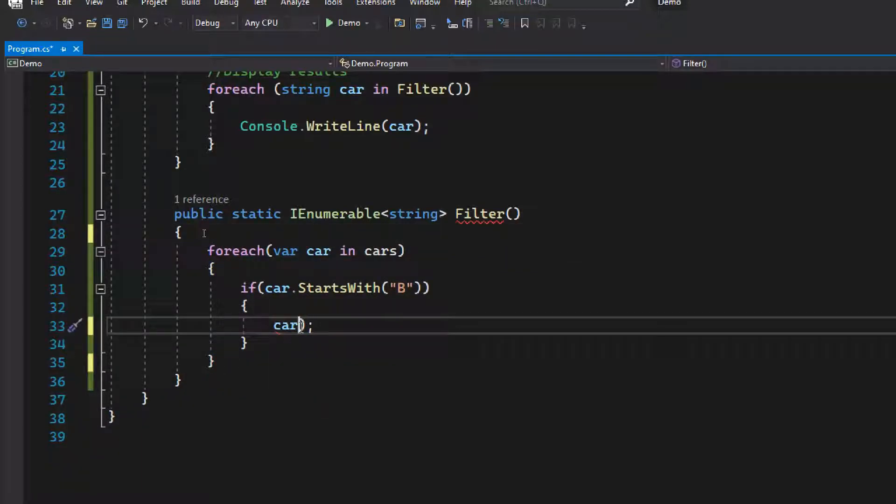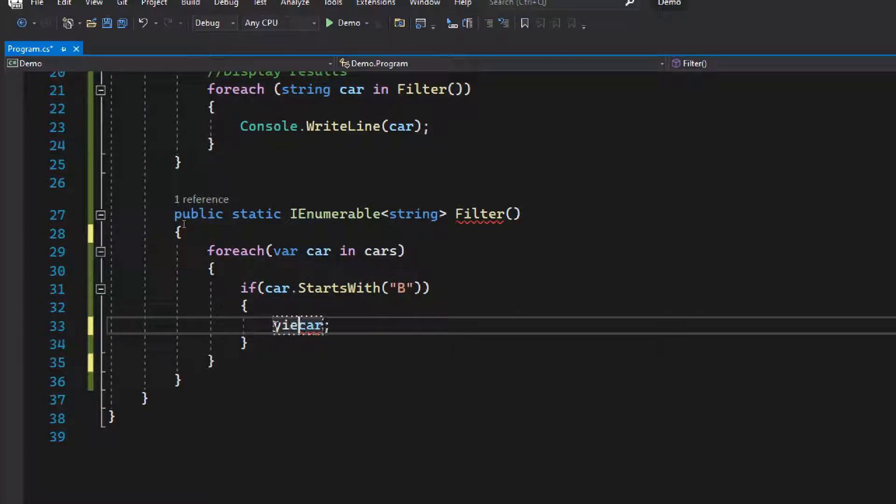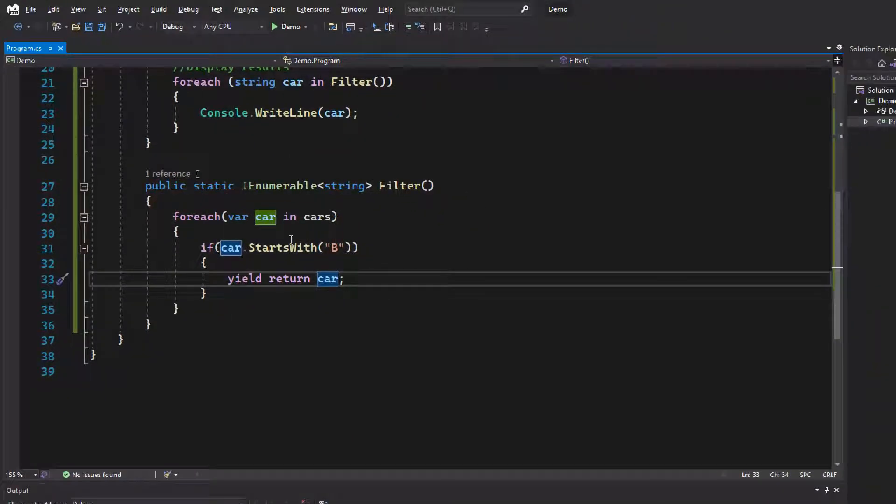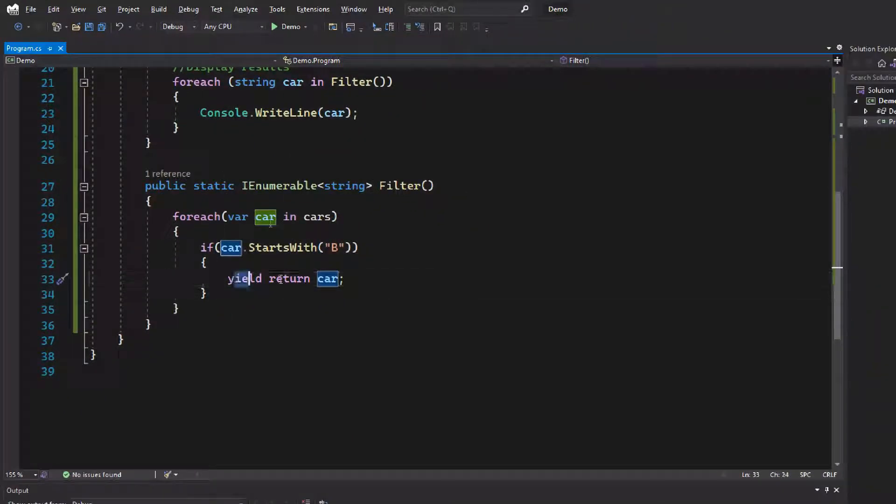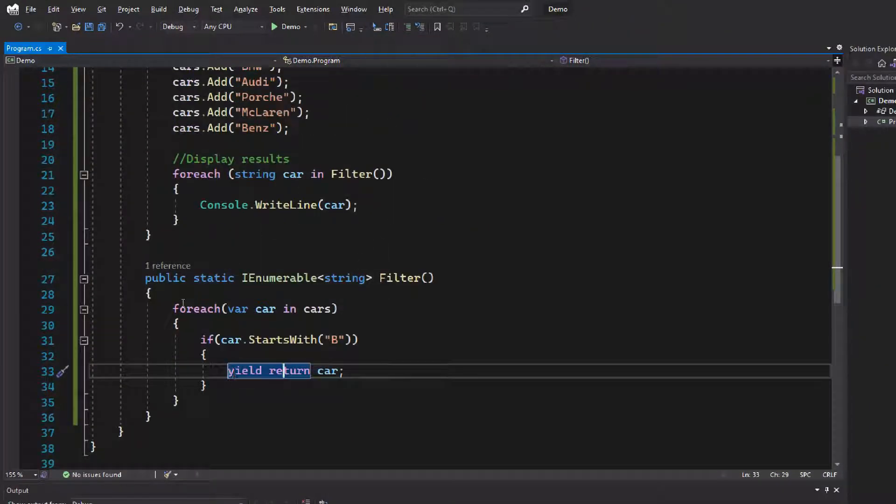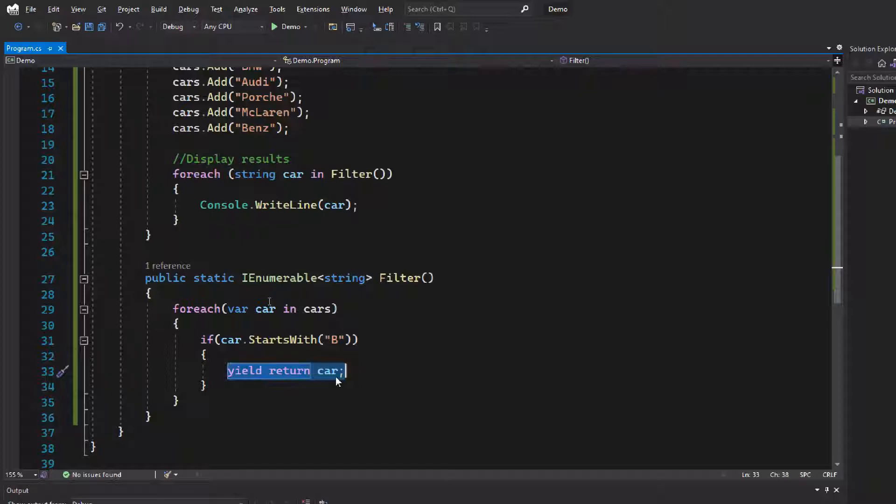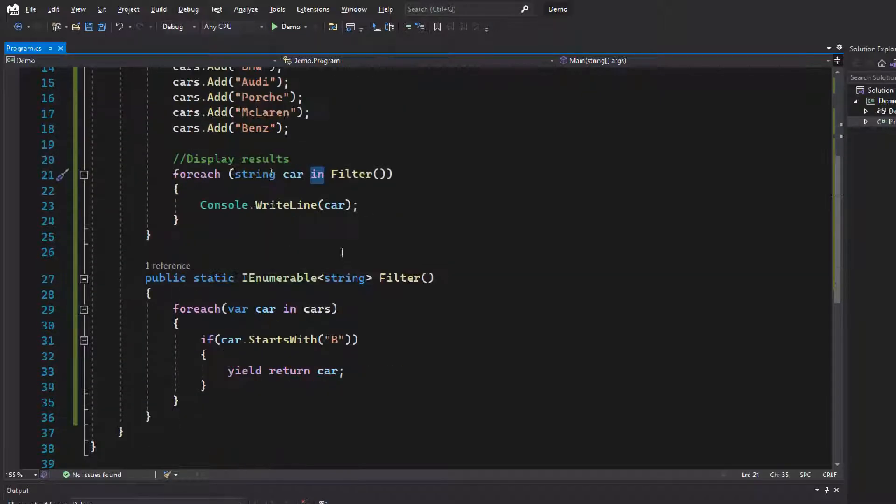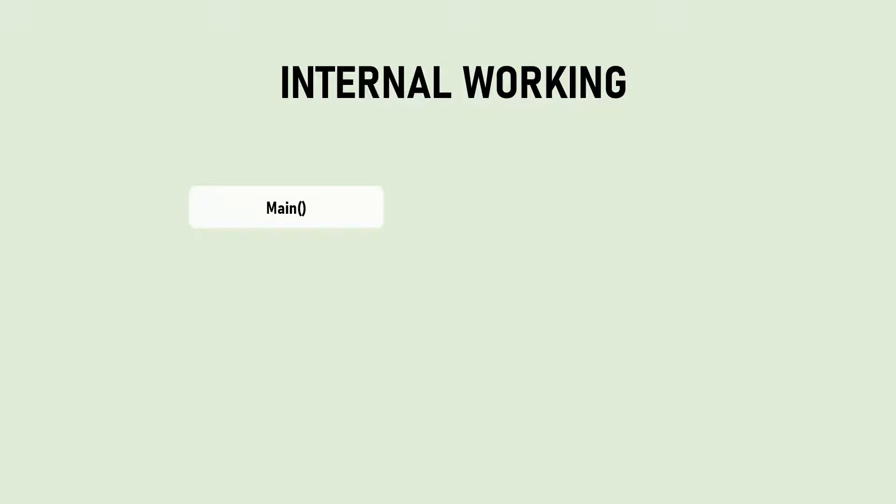Instead of adding the temp item into the list, we can yield return this item. We can call yield return car. There's no other change in the code. Let's see what it's exactly doing in the background when we call the yield function. Let's go to the internal working.